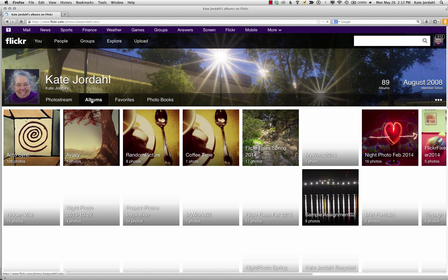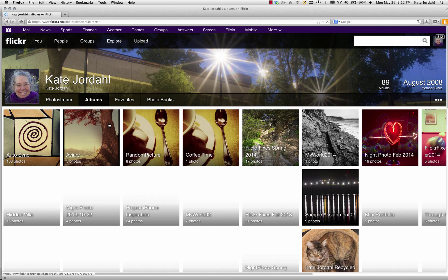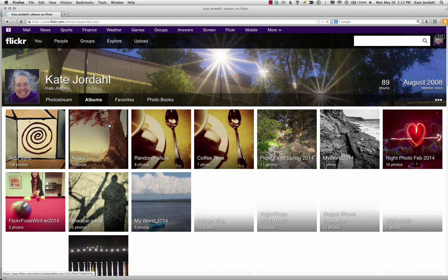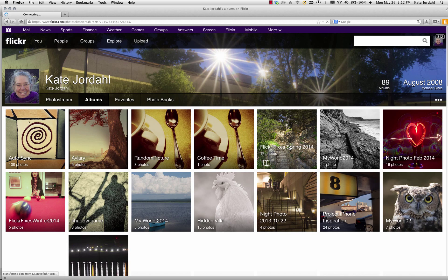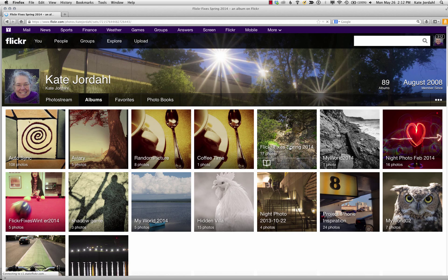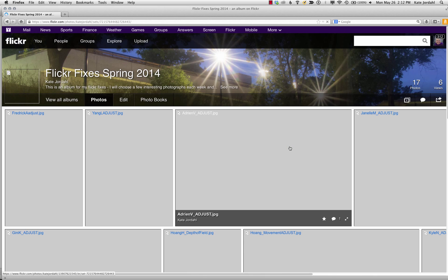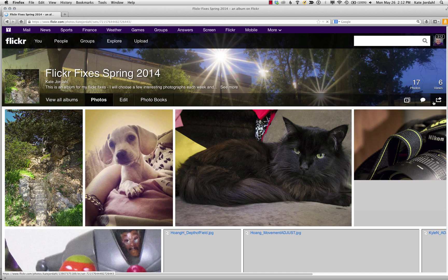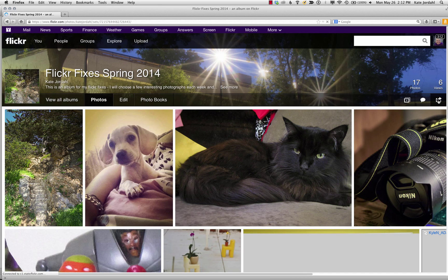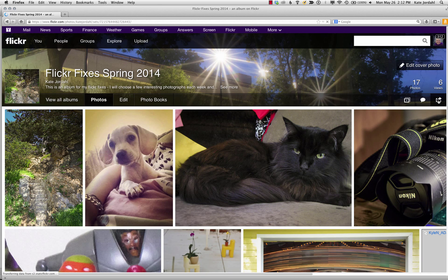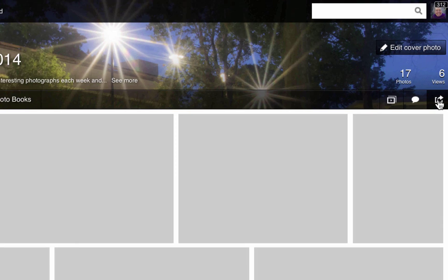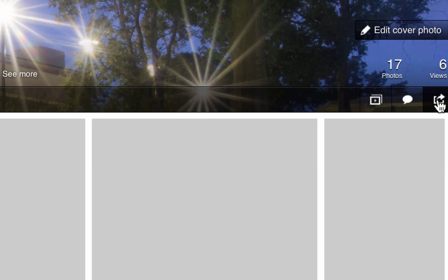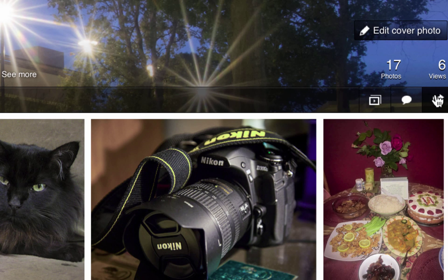We're going to choose an album — I'm going to choose my Flickr fixes for spring 2014. These are images I've adjusted of yours. I come over to this symbol right here and I see that little share icon.